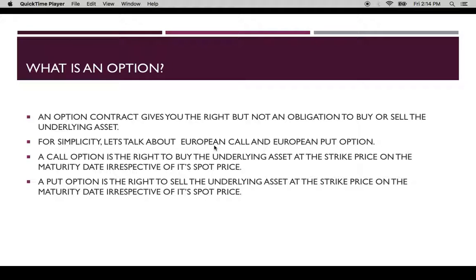For simplicity, let's talk about a European call and a European put option. A call option is the right to buy the underlying asset at a strike price on a certain maturity date, irrespective of its spot price. A put option is the right to sell the underlying asset at a strike price on the maturity date, irrespective of its spot price.